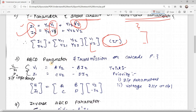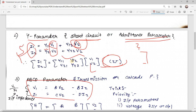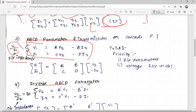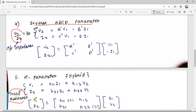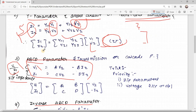Now let's look at the ABCD parameter, which is the confusing part. The formula is V1 = A·V2 − B·I2 and I1 = C·V2 − D·I2. Here, the variables are mixed. To understand this, we use a trick: for the left-hand side, the ABCD parameter uses V1 and I1 as input impedance. For inverse ABCD it is V2/I2 as output impedance; for H parameter it is trans-resistance V1/I2; and for inverse hybrid it is trans-conductance.